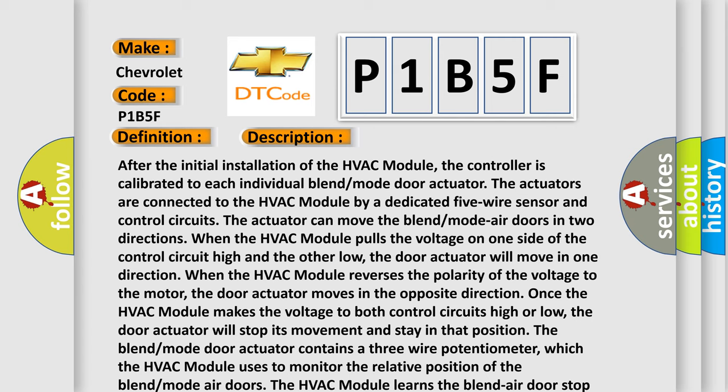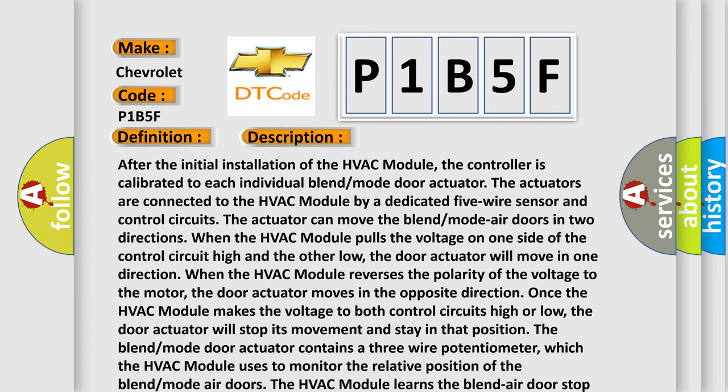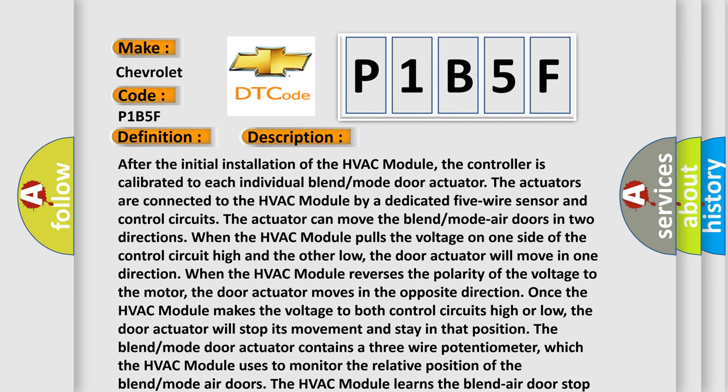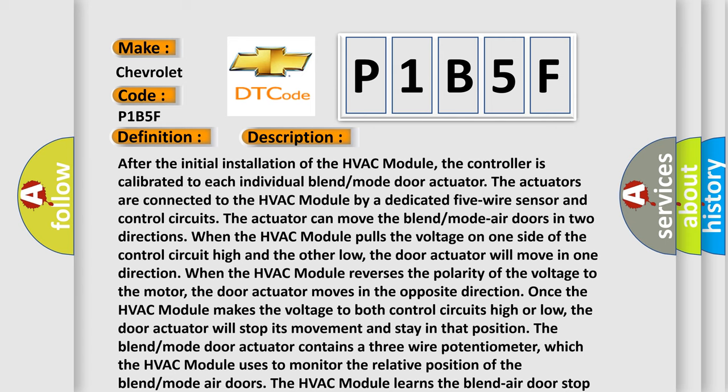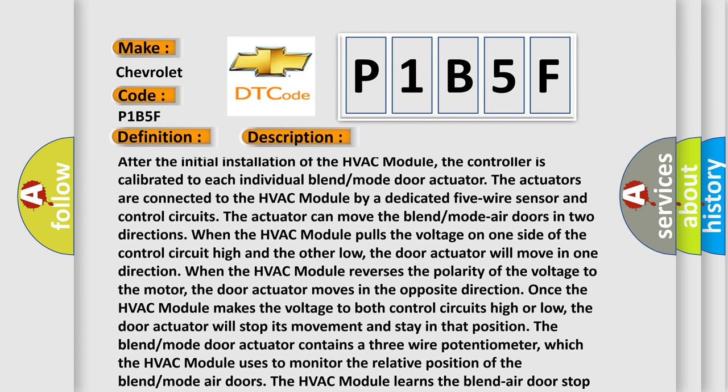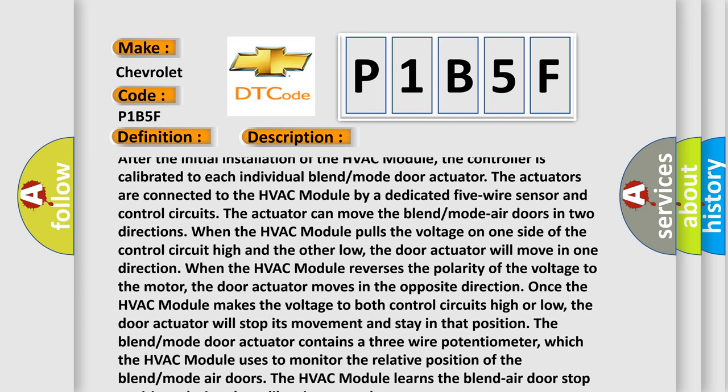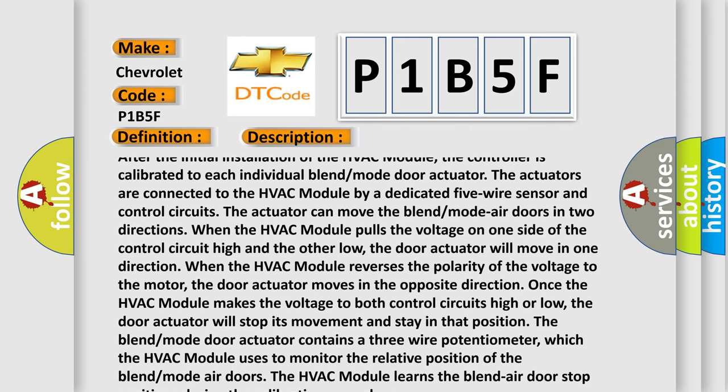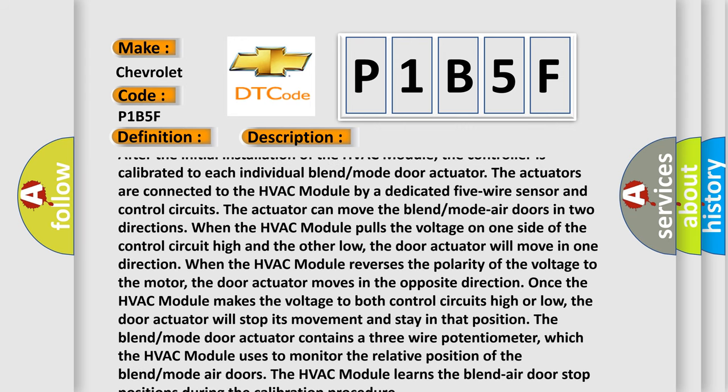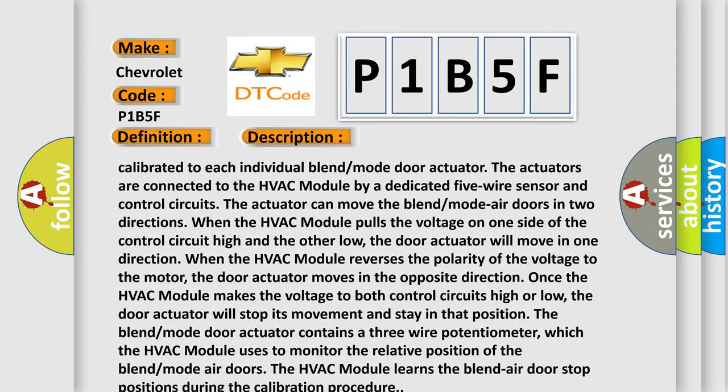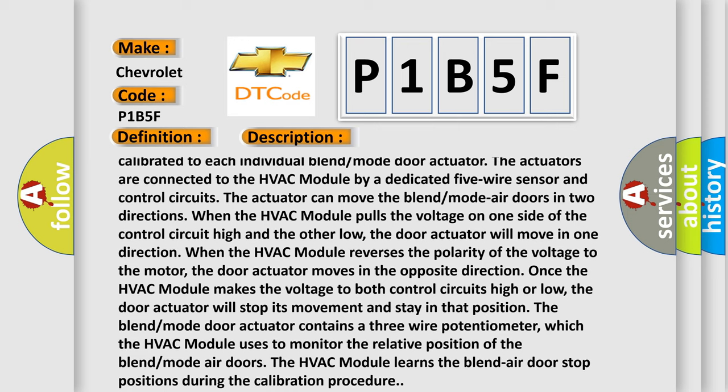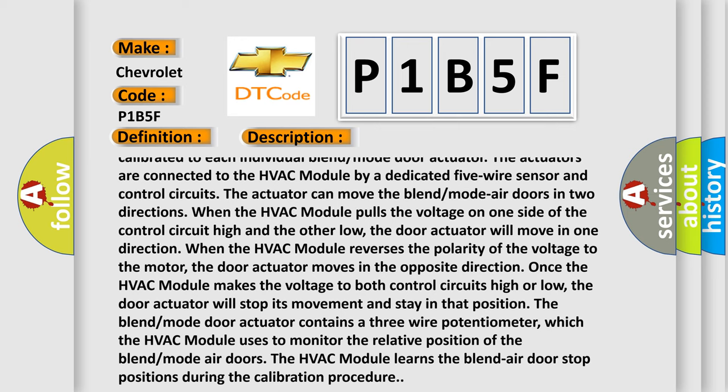After the initial installation of the HVAC module, the controller is calibrated to each individual blend mode door actuator. The actuators are connected to the HVAC module by a dedicated five-wire sensor and control circuits. The actuator can move the blend mode air doors in two directions.